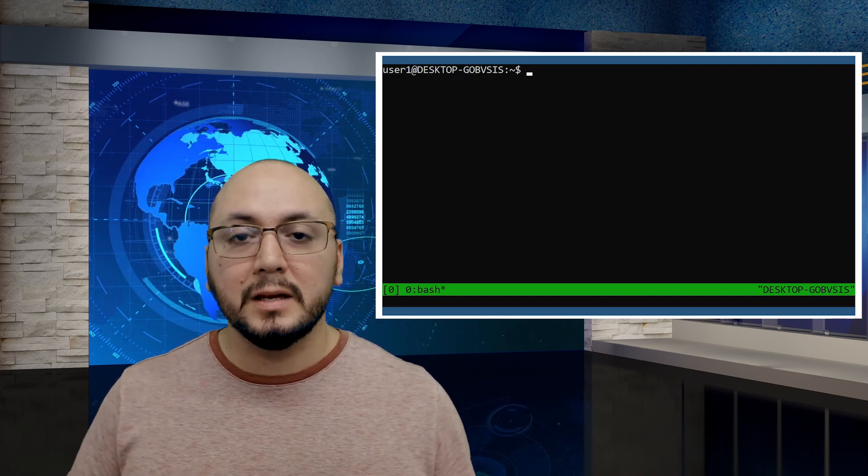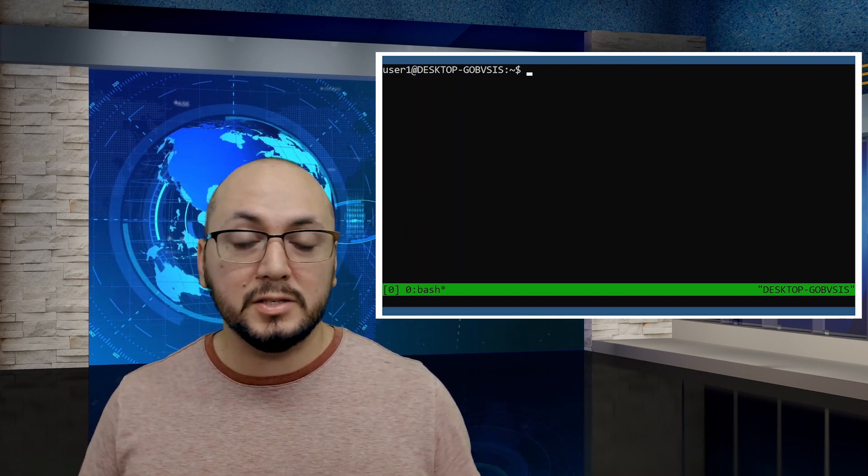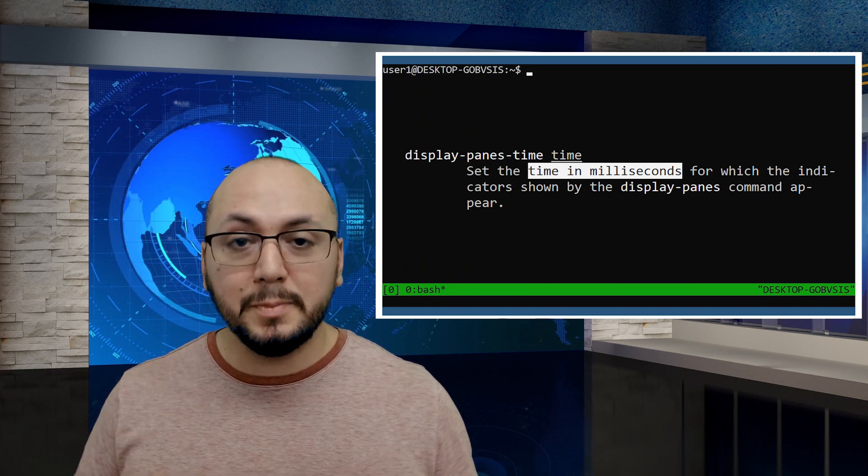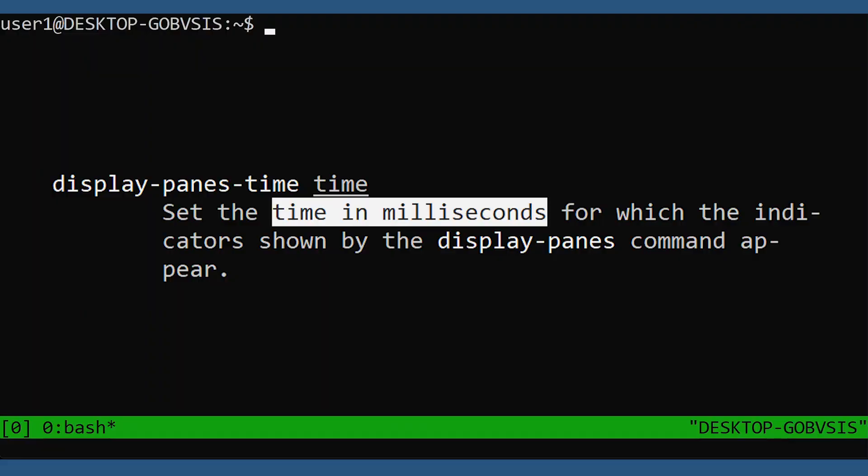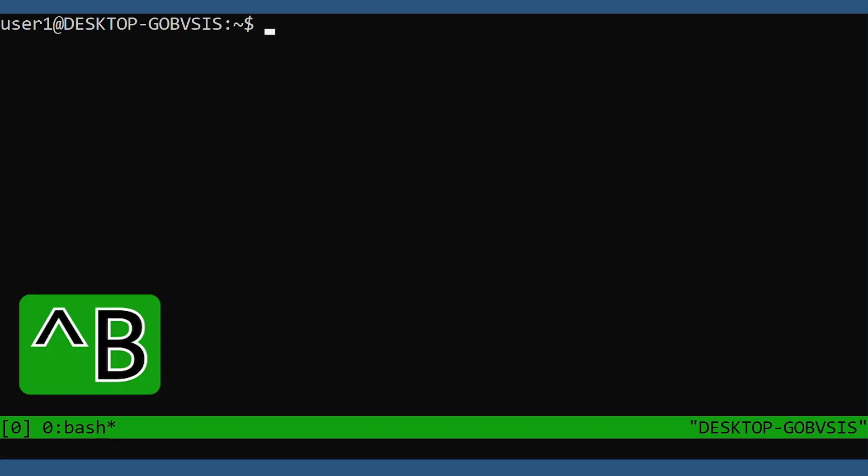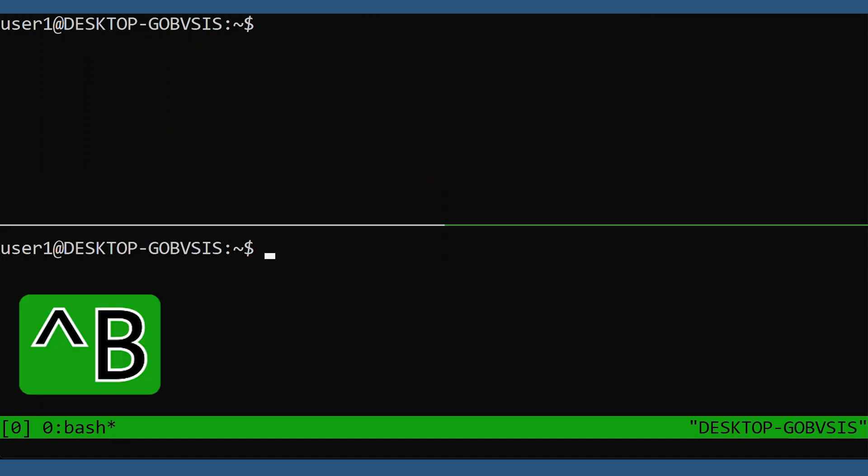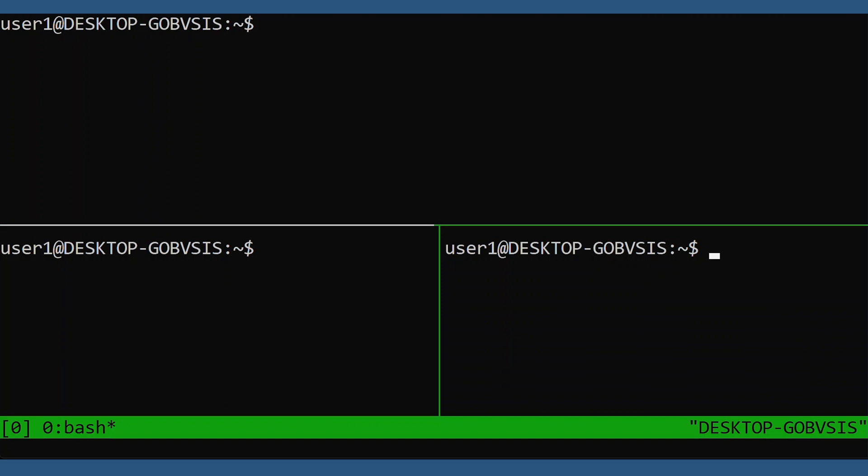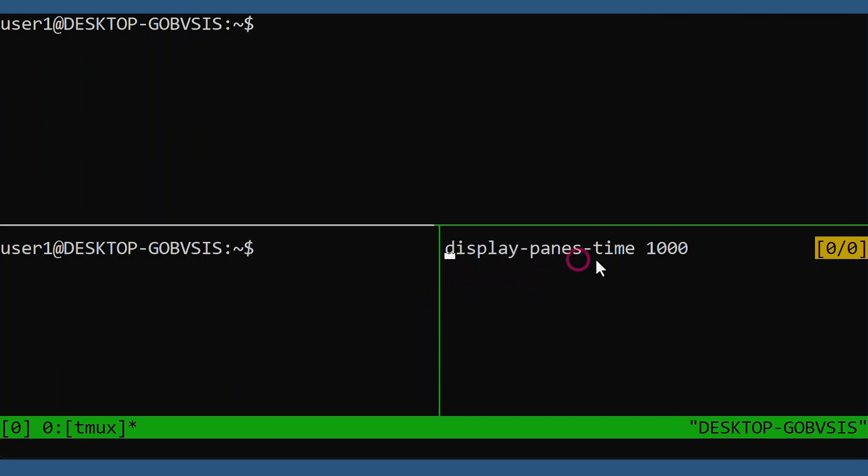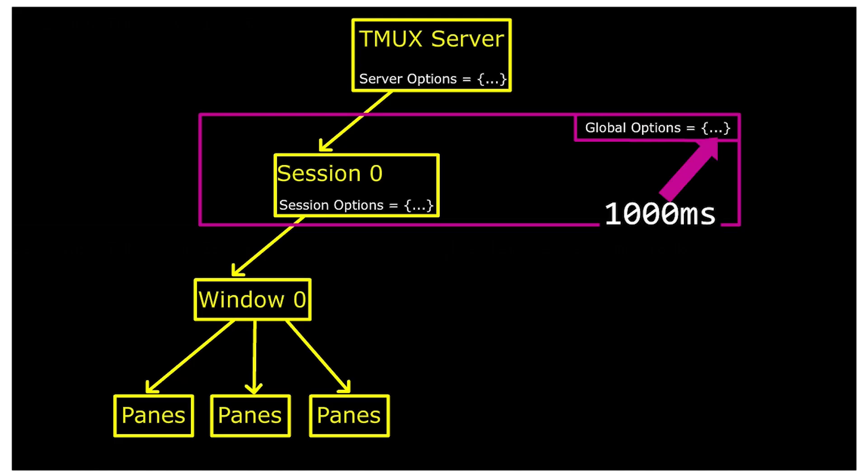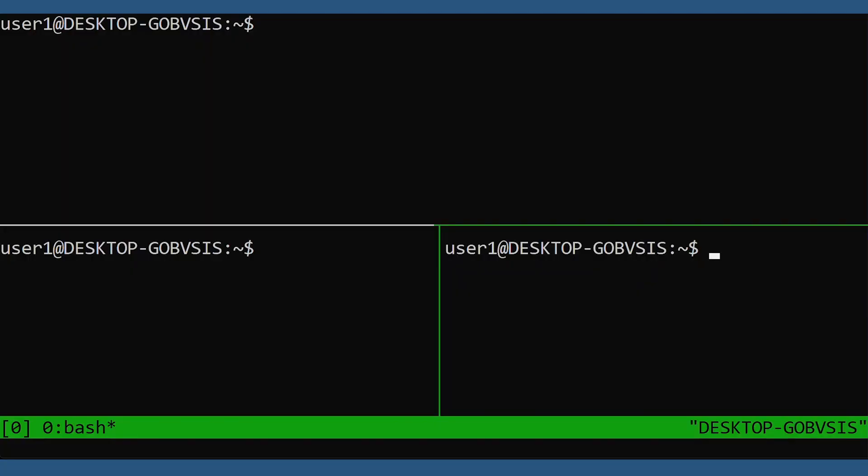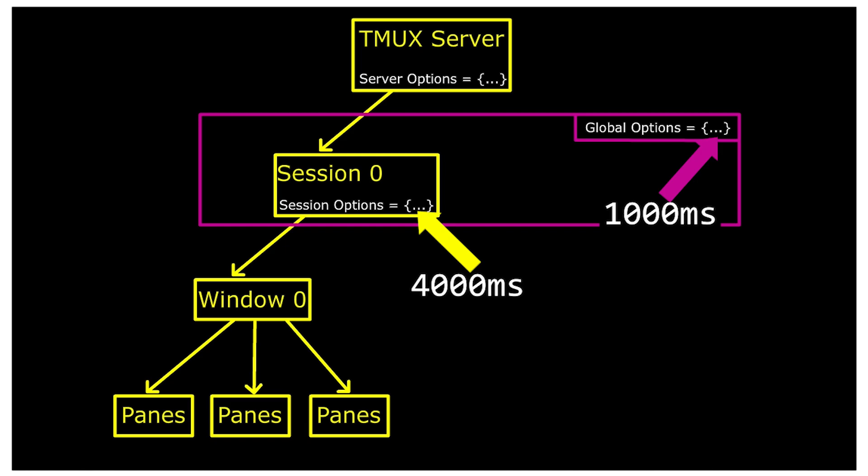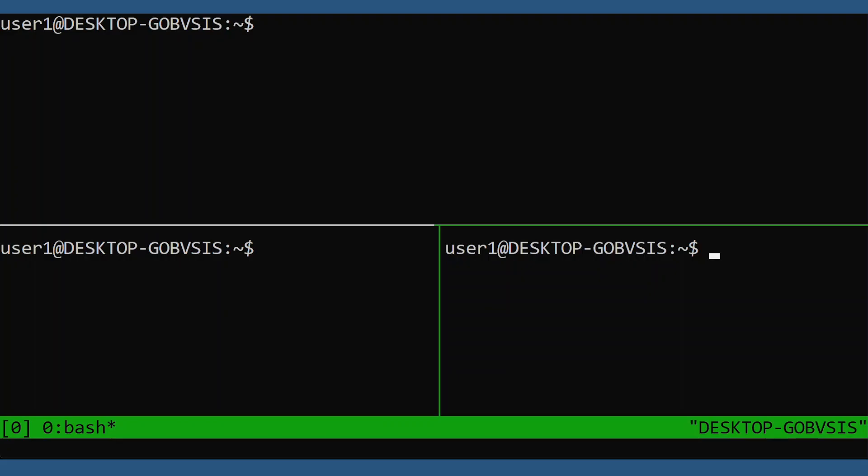A great option to demonstrate this global versus local is the option display-panes. The default timeout is too quick, especially if you have many panes and you want to select the pane number before the timeout. So we'll see if this option is locally set. No output. So we'll check the global options. And there it is, 1000 milliseconds or one second. So I'll set the option locally to 4000 milliseconds. And now it will display longer.